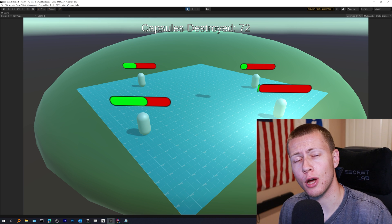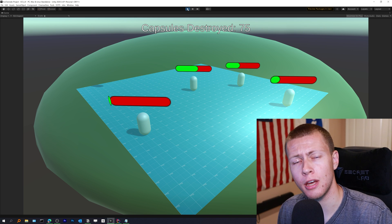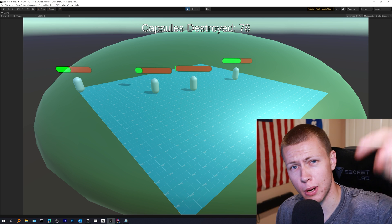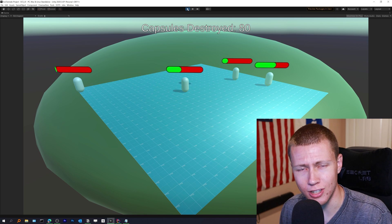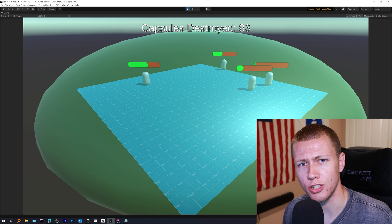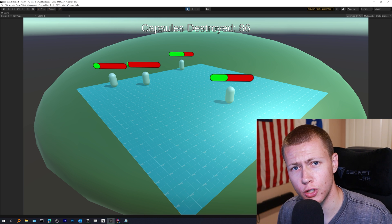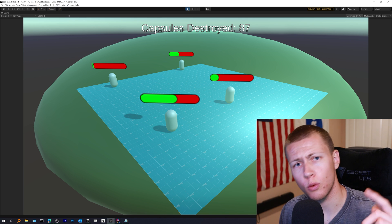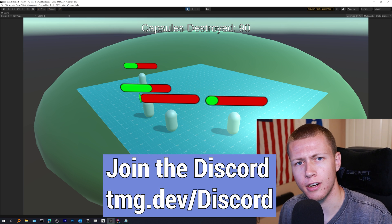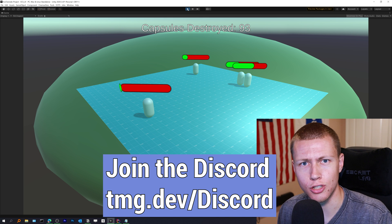If you did find today's video helpful and you learned a thing or two about Unity's Entity Component System, I'd really appreciate if you hit that like button and also feel free to subscribe to the channel for lots more videos about Unity ECS and other parts of their data-oriented technology stack. Of course, if you have any questions or suggestions for future videos you can always leave those in the comment section below or come join us over on our Discord at tmg.dev/discord.